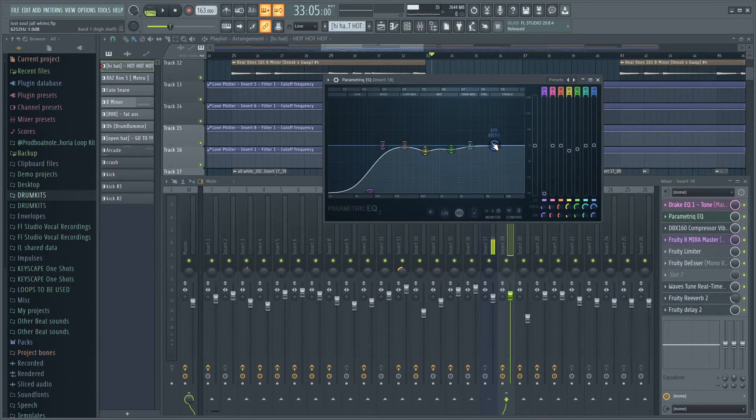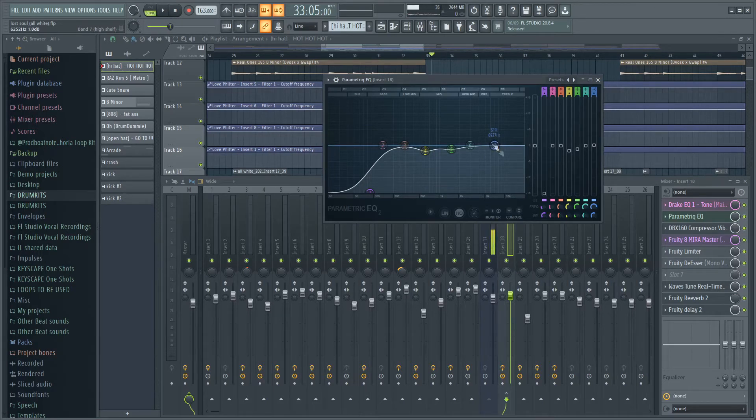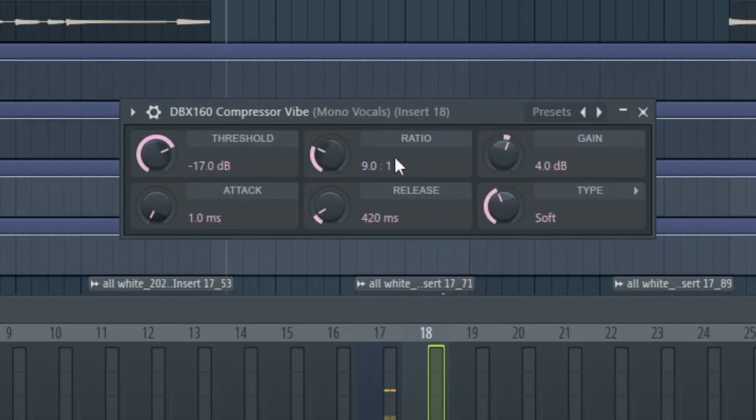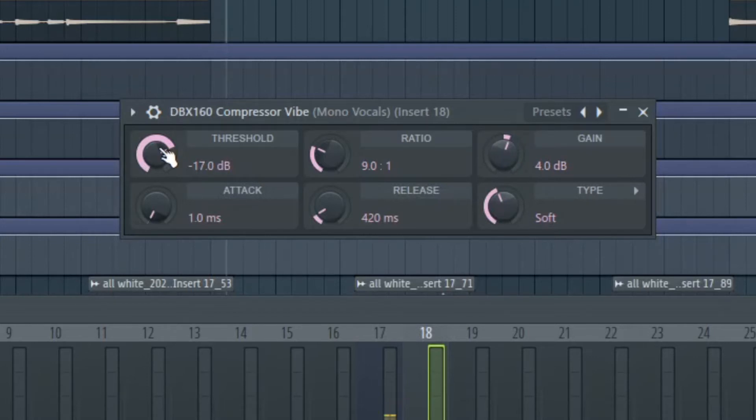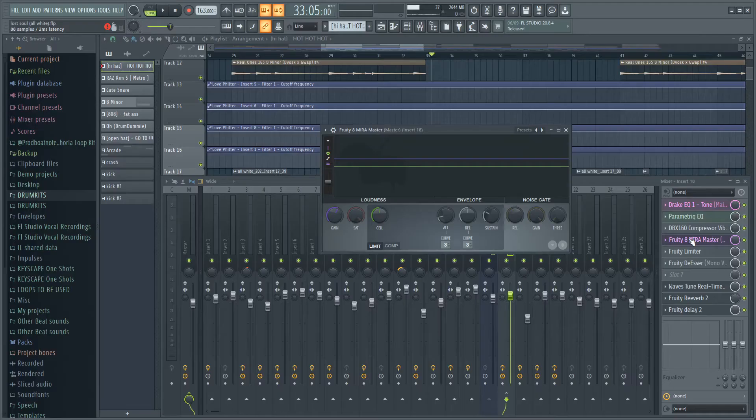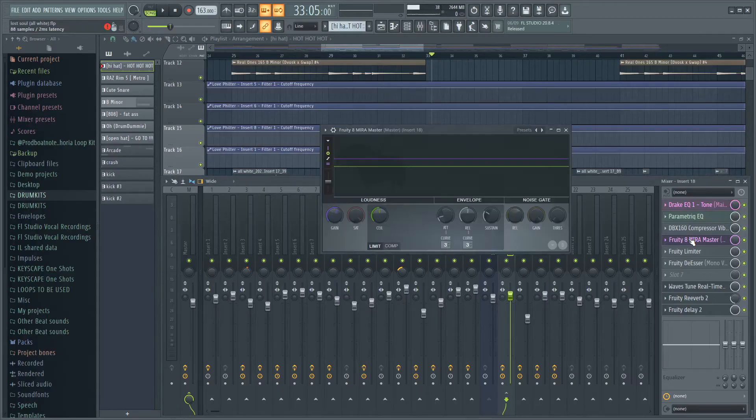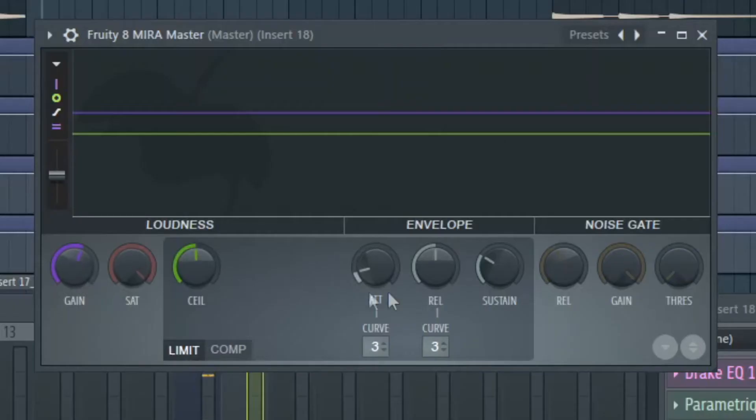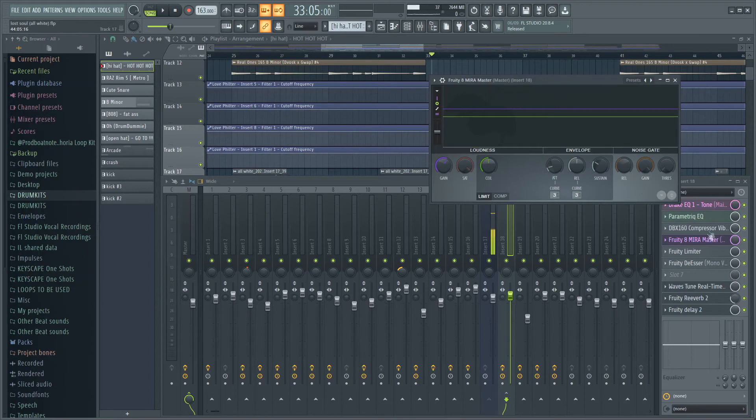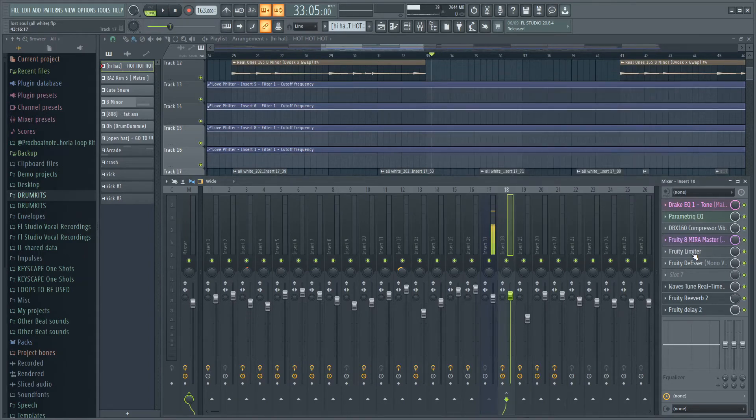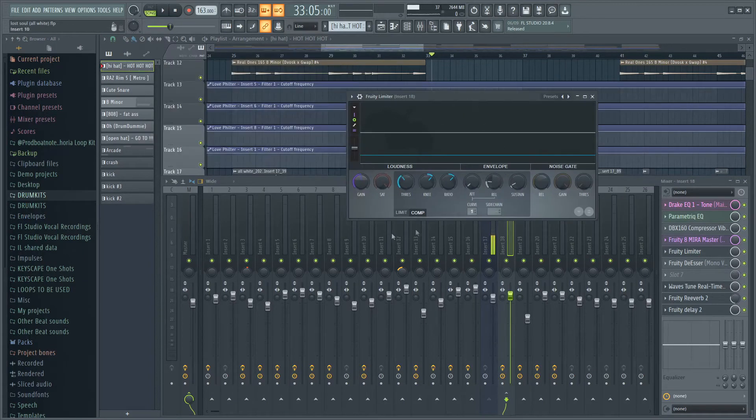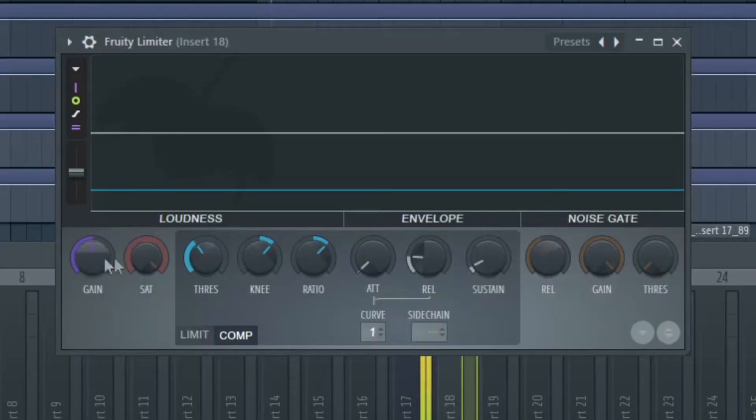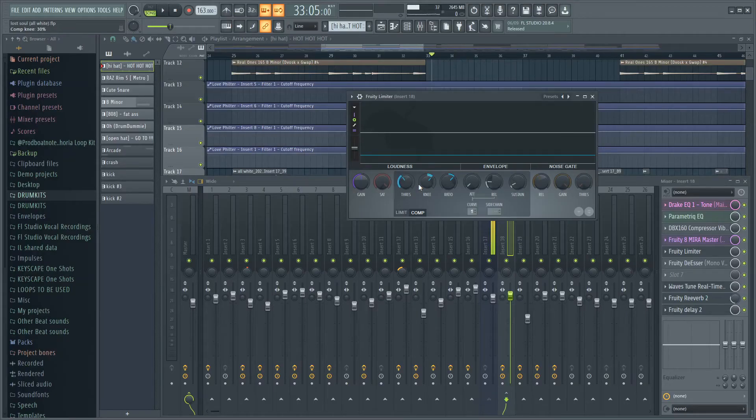The next thing I have on there is a compressor right here. I usually leave the ratio, type, release, and attack all the same, and the only thing I really mess with is the gain, especially depending on how quiet or how loud the vocals were recorded. Then I also mess with the threshold a bit depending on how the vocals were recorded. Then I have a fruity limiter right here with these presets. I don't really mess with that too much. Then I have another fruity limiter used as a compressor. You can see the settings down here. Sometimes I mess with the threshold a bit.